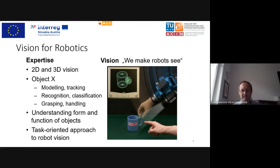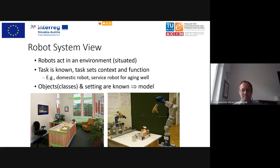Ideally we would like to understand the form and function of objects and teach the robot what to do with them. Today I'll give an overview of what we are doing. The important thing is that yes, we use a lot of computer vision methods, but we specifically use them from the robotic system view. The assumption is always that the robot is operating in an environment, typically repeatedly.